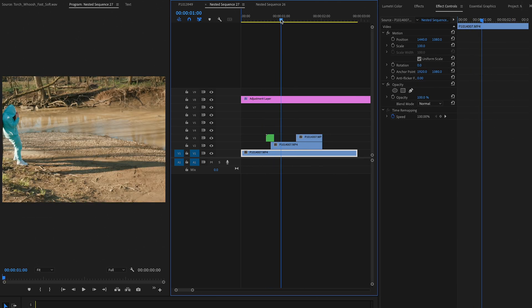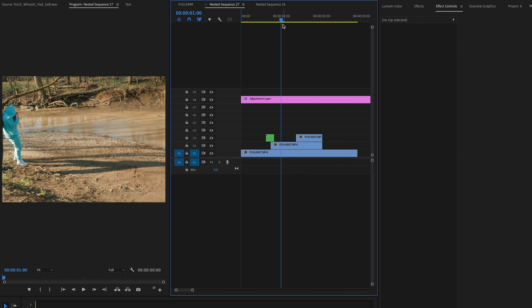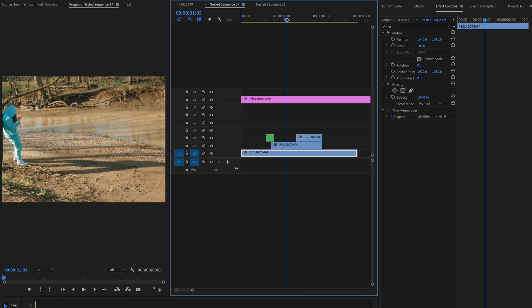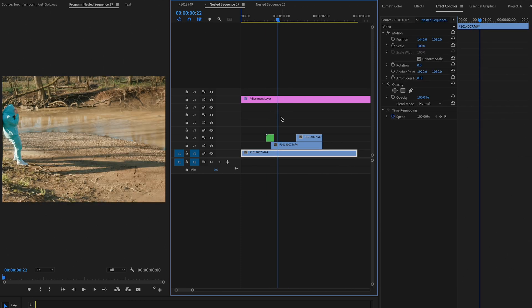Alright, so once you have that first transition done, we're going to just rinse and repeat. And then we're going to speed up the clip and add directional blur, just like we did for this first transition.